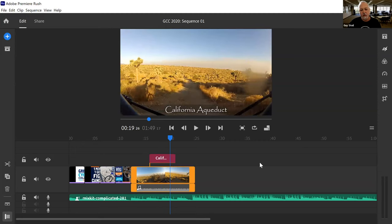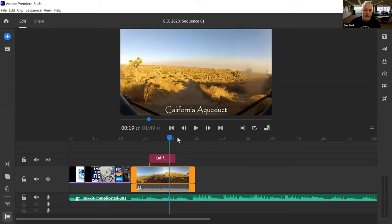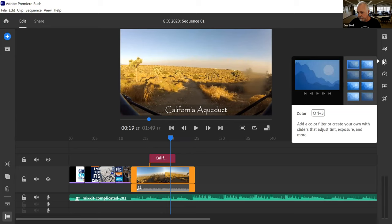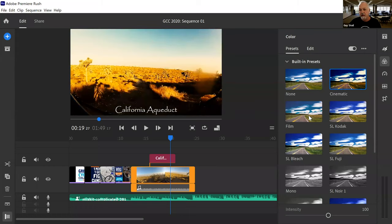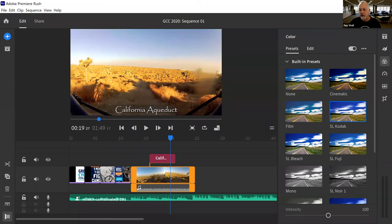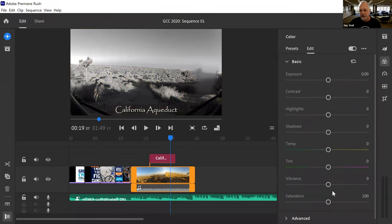If you want to give the video a different look or color, come up to the color button and click it. They have all these built-in presets — cinematic, film look, and others. You can see how each one changes the look in the preview monitor. If I pick this one, it gives a black and white look. You can also edit these further yourself down below if you want a completely different look. I'll close the color button.